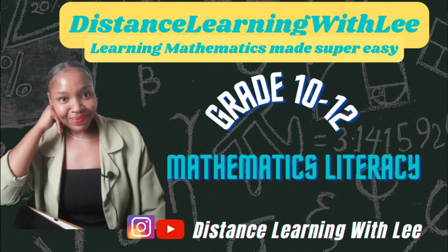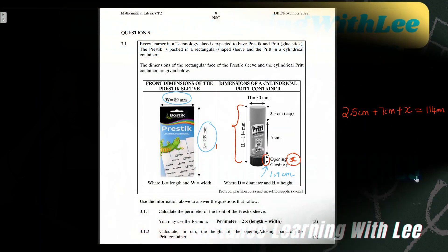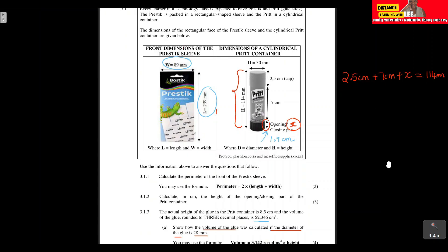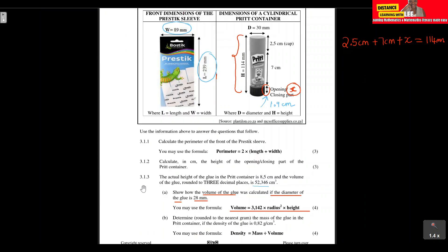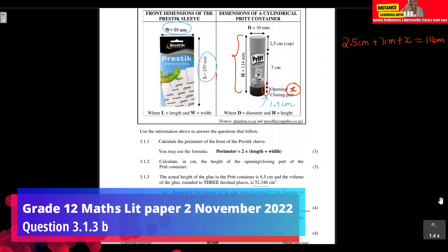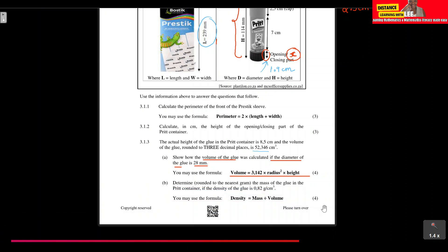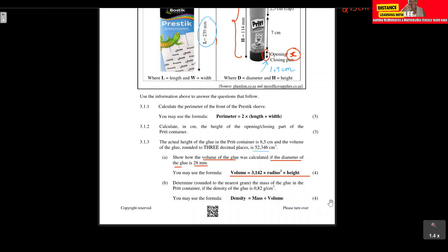Hey mathematics learners, welcome to Distance Learning with Lee, where I make learning mathematics super easy. It has come to my attention that I actually left out question 3.1.3b from the Grade 12 Mathematical Literacy Paper 2 that was written in November 2022. So in this video tutorial, I'm going to quickly do the solution for question b.